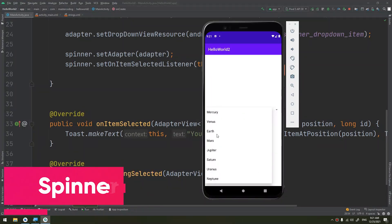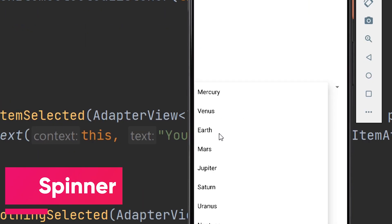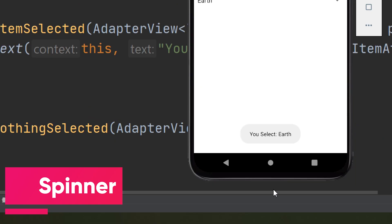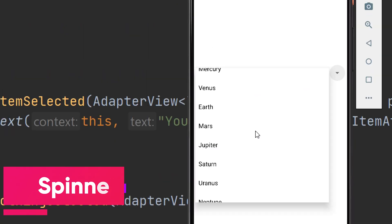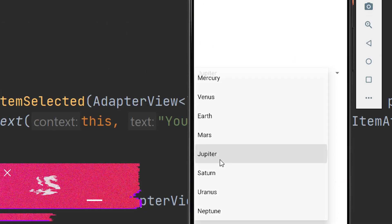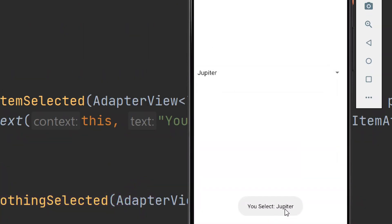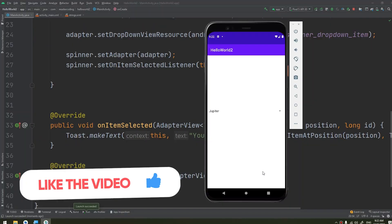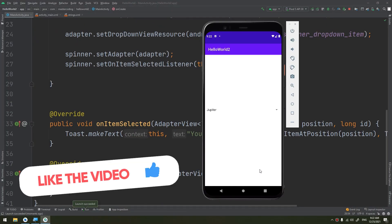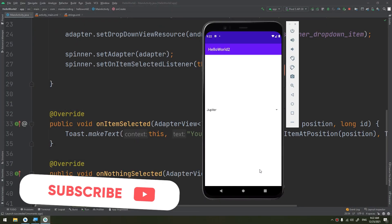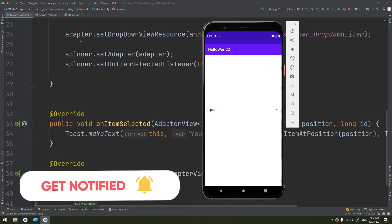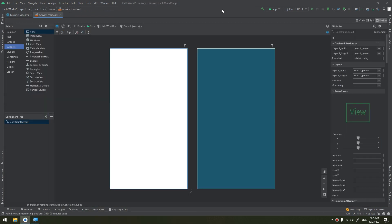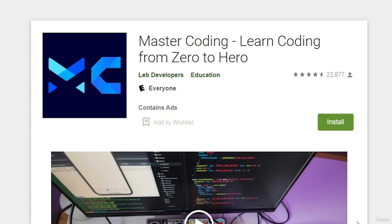Spinners provide a quick way to select one value from a set. In the default state, a spinner shows its currently selected value. Touching the spinner displays a drop-down menu with all the other available values from which the user can select a new one.